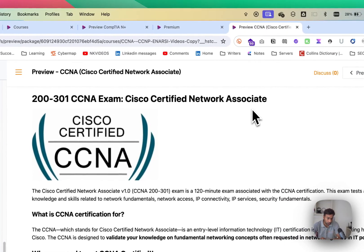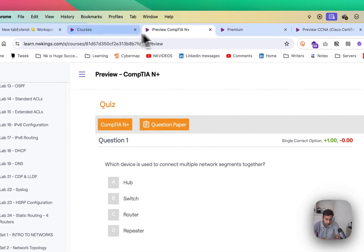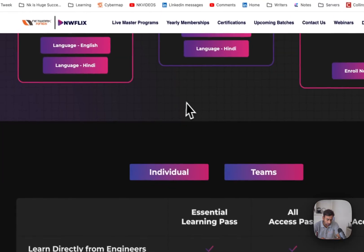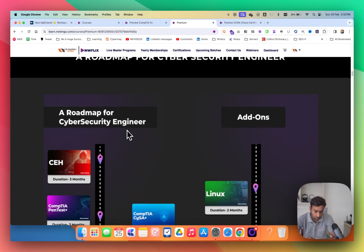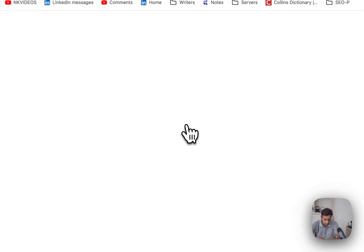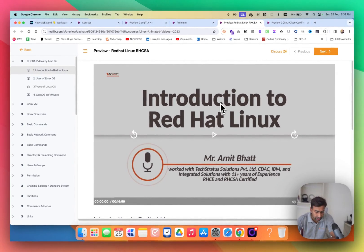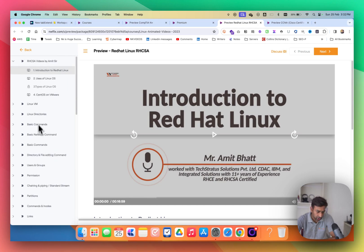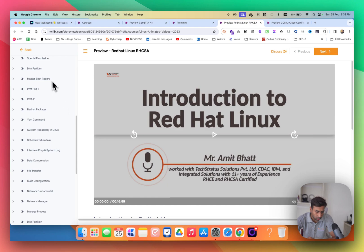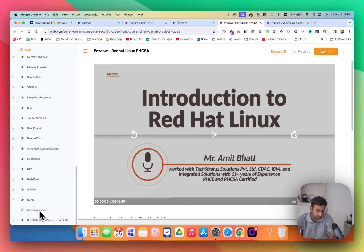If you get a little bored learning only networking, I recommend learning something extra from the cloud or Linux domain. For example, in the morning you could study CCNA for half an hour and then study Red Hat Linux for half an hour. If you're not aiming for full cloud or DevOps, just 10 to 15 hours of Linux is enough. But if you get more interested, you can complete the full Red Hat program — and there's also a quiz at the end.